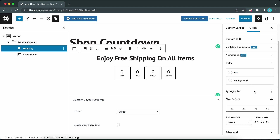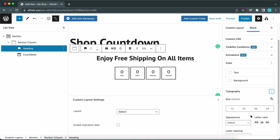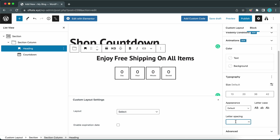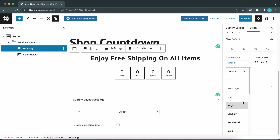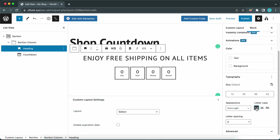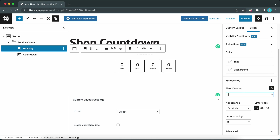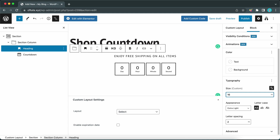Click on the three dots and click on Letter Spacing. Let's change the letter spacing value to about 2 pixels. We are going to change the appearance to Extra Light. We can also change the letter case to All Caps. Now we need to change our font size — click on this icon and let's make the font size 16 pixels.